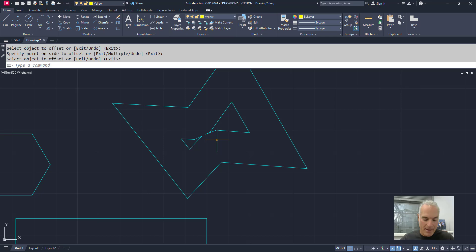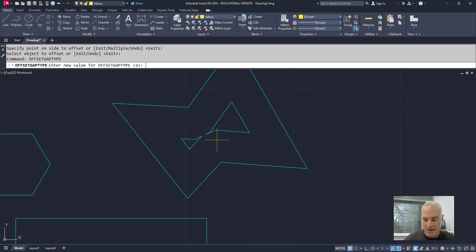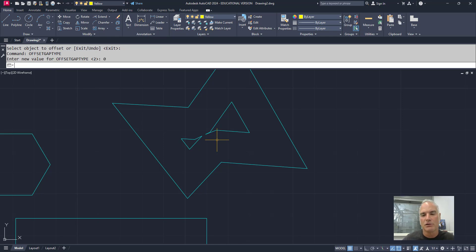If you want to set that back to what it was before, you simply go back through. You change your offset gap type back to 0, which is what most people want it to be.